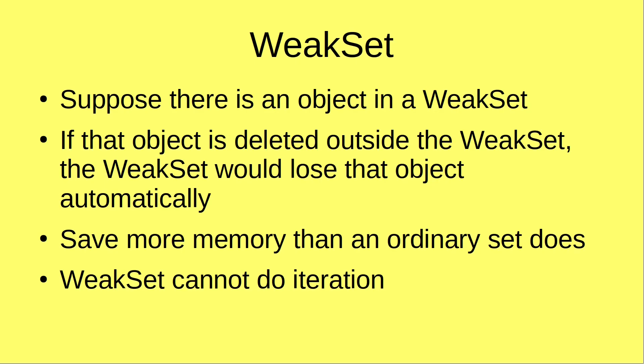Hi everybody, welcome to the JavaScript course. In this video, I'm going to discuss weak sets in JavaScript. What is a weak set?